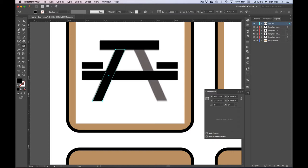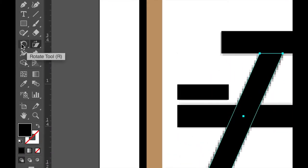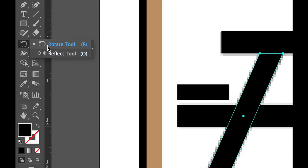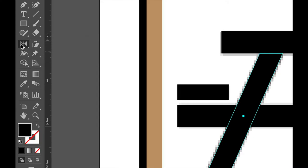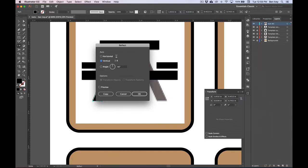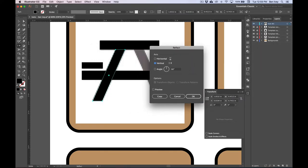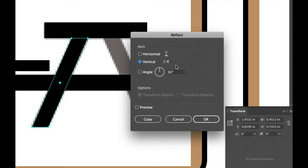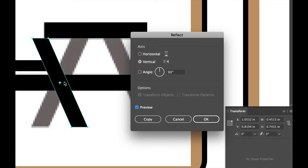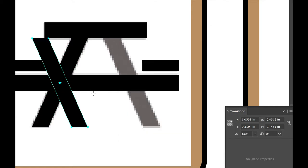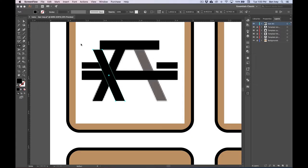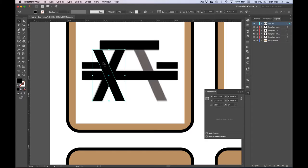With it still selected, let's make a reflection copy of this. To do this, we're going to choose the Reflect tool, which is located underneath the Rotate tool. With it selected, you can double-click on this tool to bring up the options. We're going to reflect this along the vertical axis. With Vertical selected, we'll keep the angle at 90. If you choose Preview, you can see what it will look like, and when we're finished, we're going to hit Copy to make a copy of it. Now reselect your Selection tool, Black Arrow, and let's move it into place on the right-hand side.